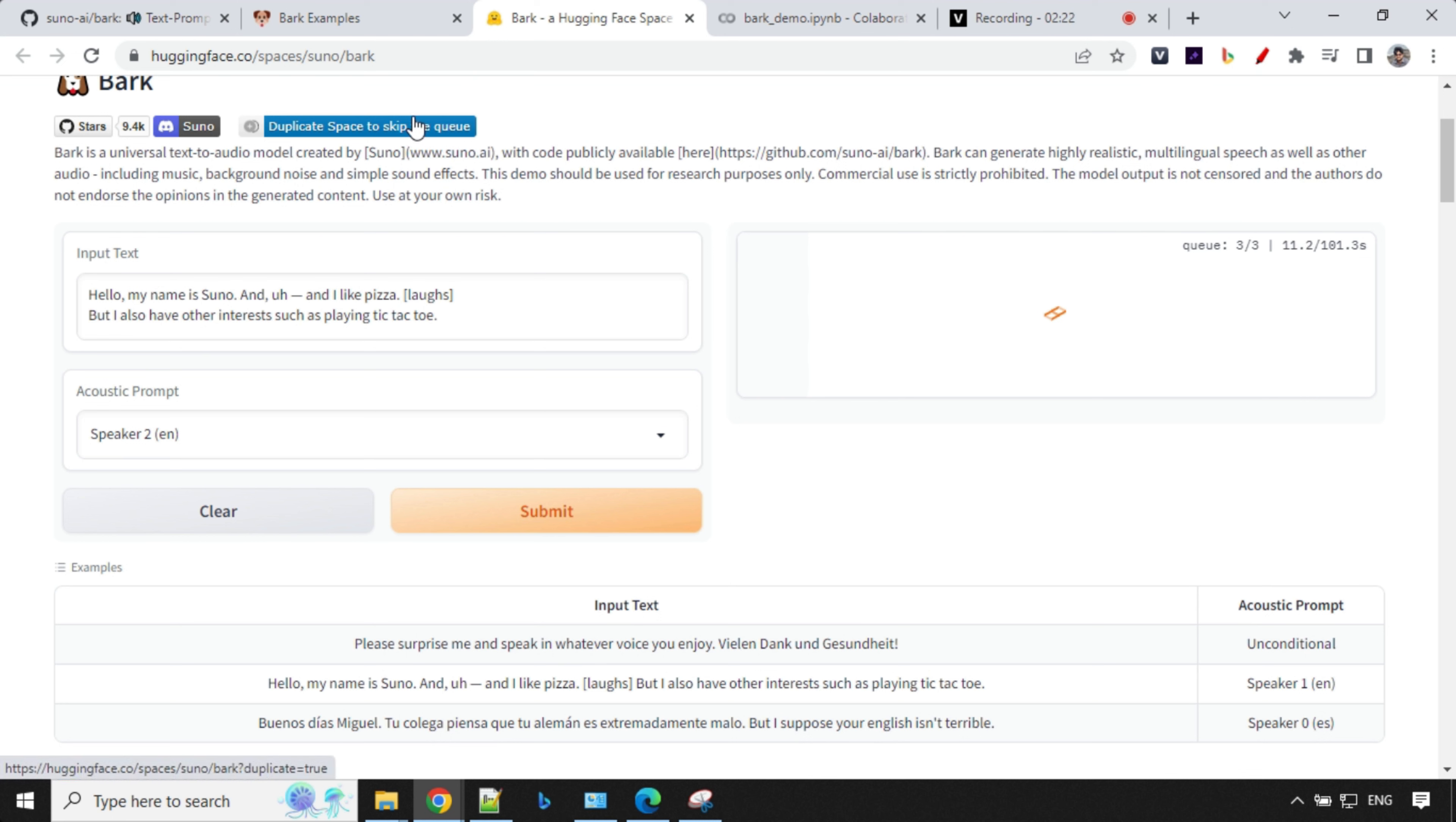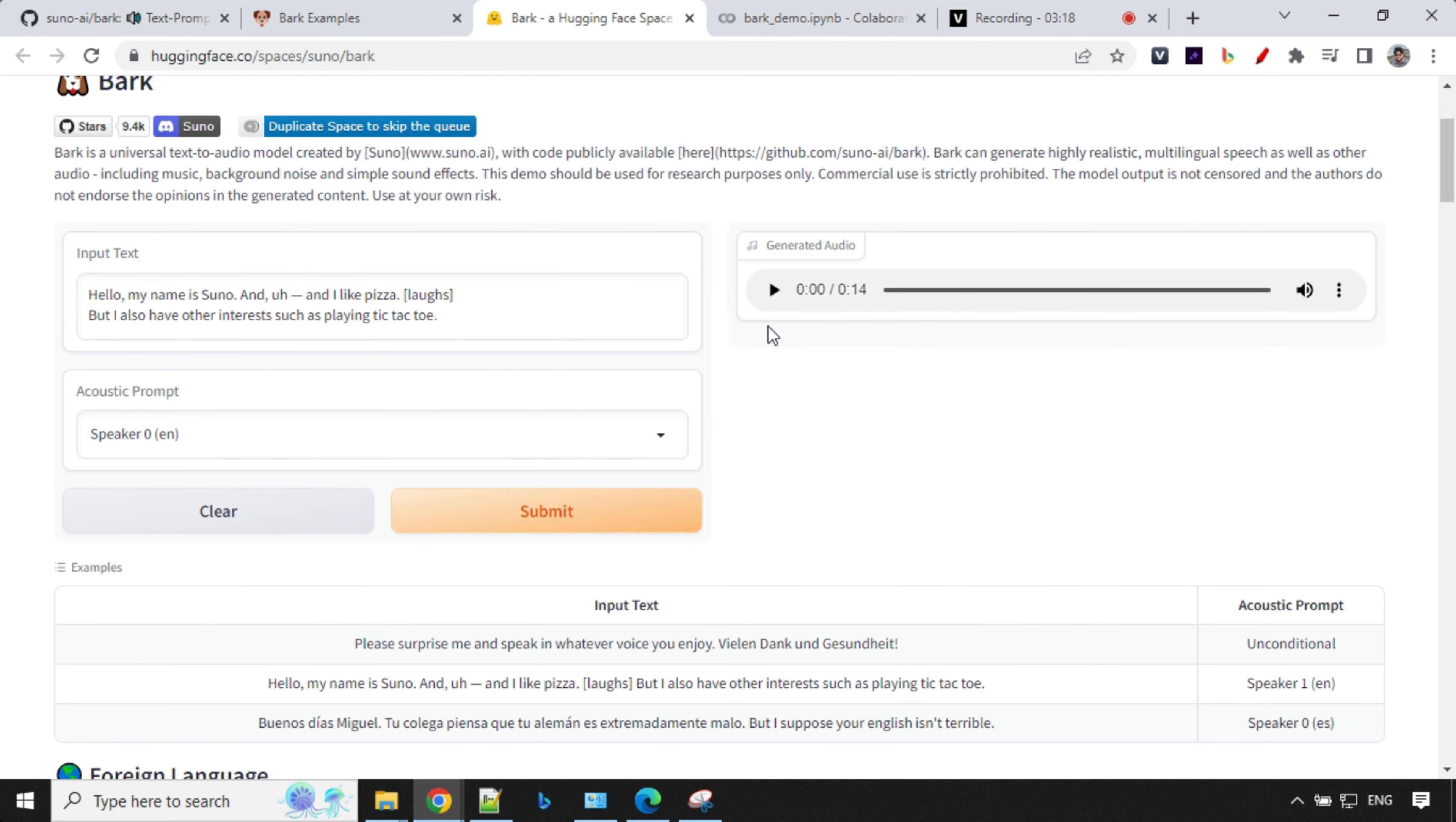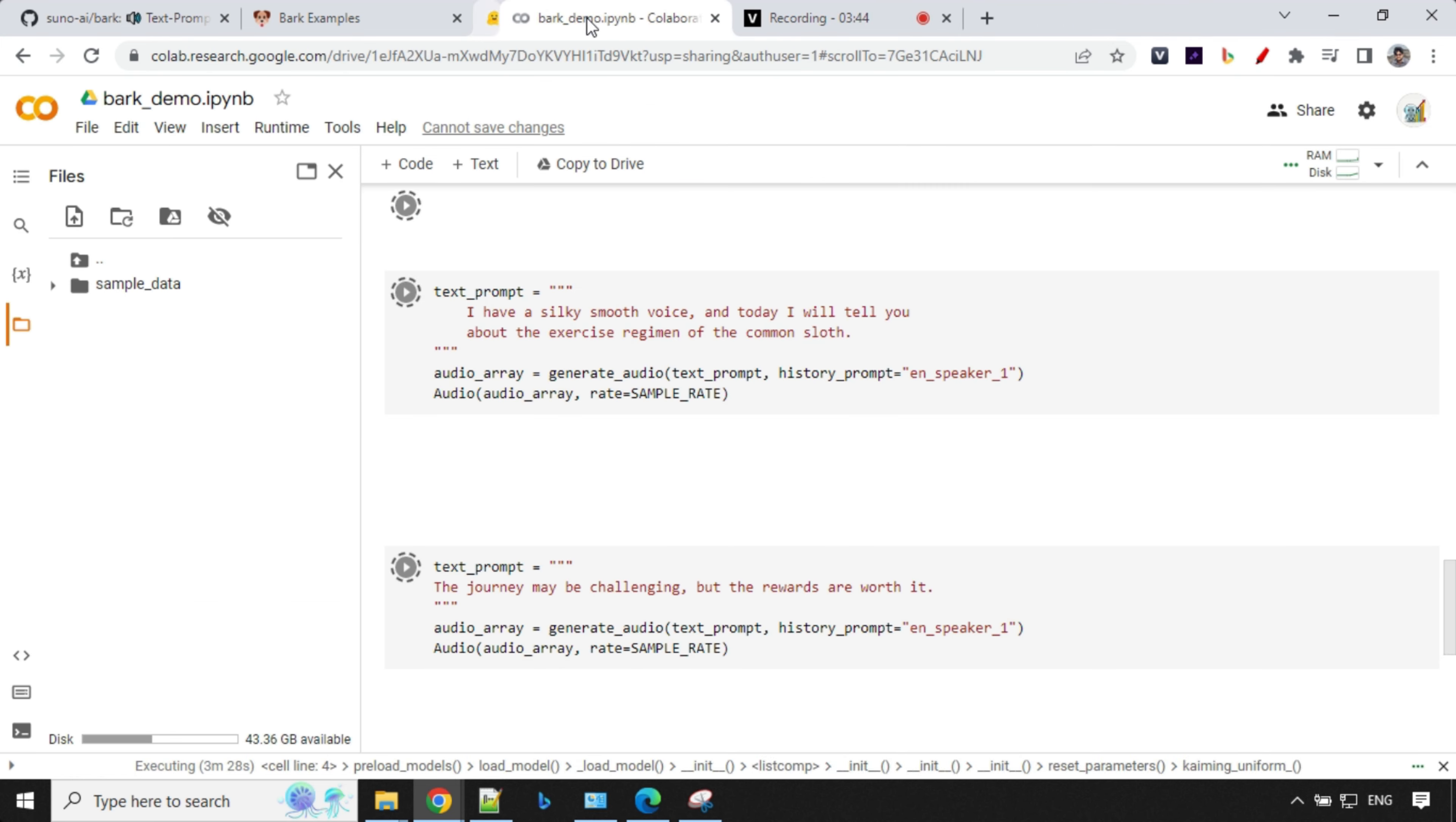It may take more than that. And if you want to skip that queue, you can duplicate this. But it's not that easy because you'll need a powerful system. That's why we are using Collab. So let's wait for a few seconds. Once the audio is generated, we will look at the output. So the audio is ready. Let's hear it. Hello, my name is Suno and I like pizza. But I also have other interests such as playing tic-tac-toe. So you saw how we can use it on Hugging Face. It does take some time. We'll not be using it much more. So let's cancel this out.